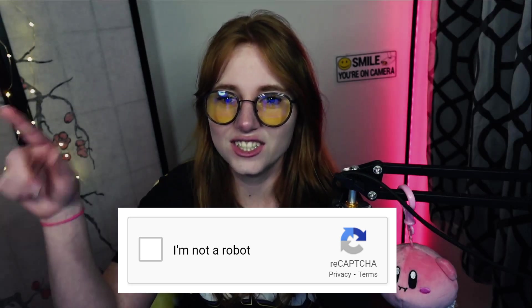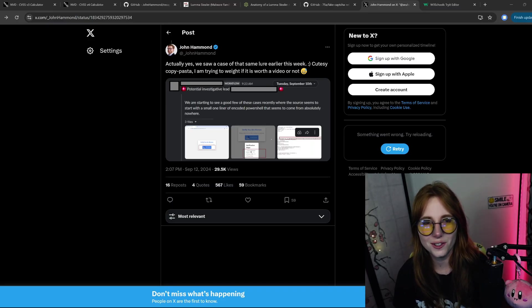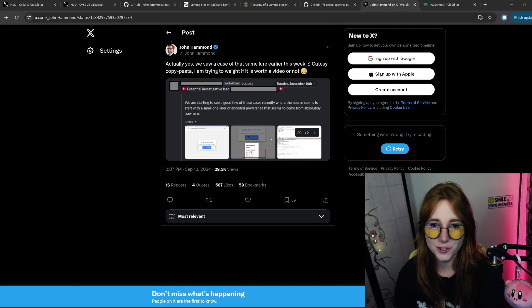Let us walk through a demo. The story begins: I saw this post on X by John Hammond.